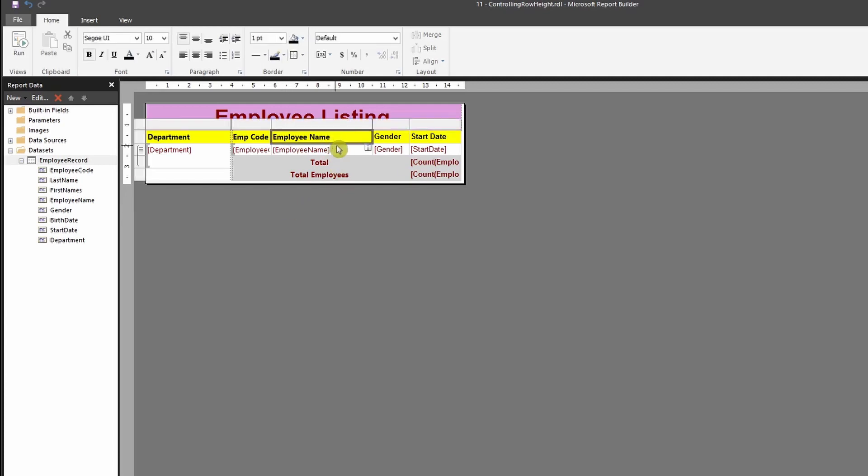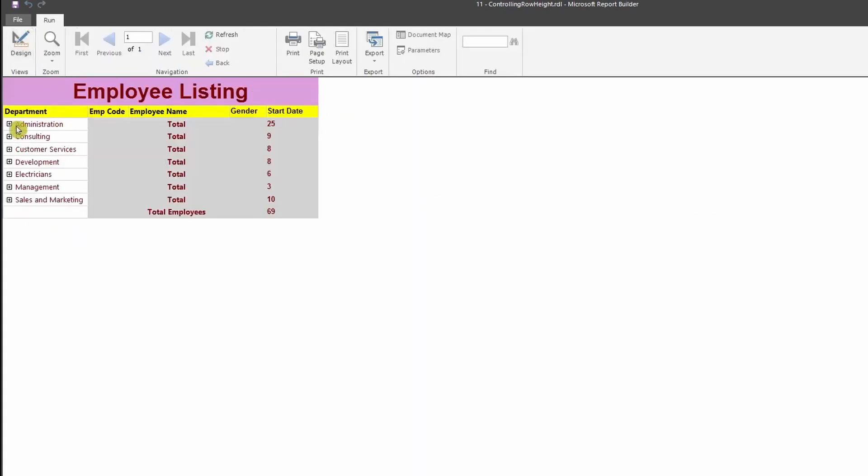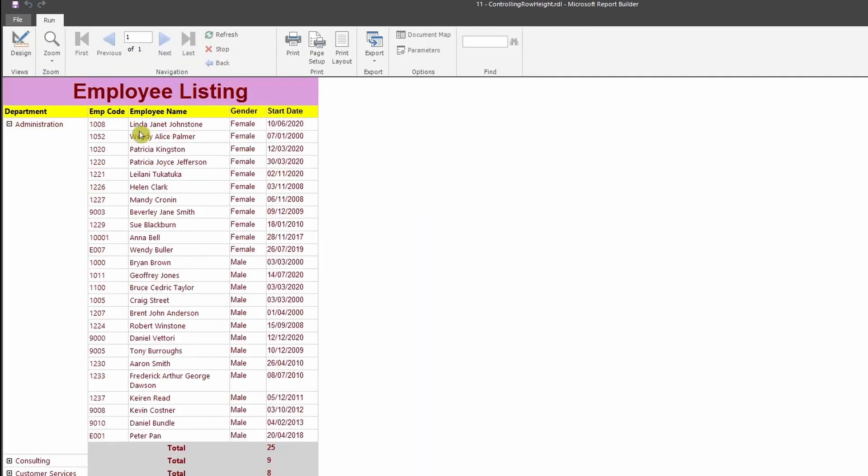Let me run the report and show you the scenario. When I run this report, you would see that there's one name over here that is long and cannot fit, so it goes to the next line, sort of like a text wrap.